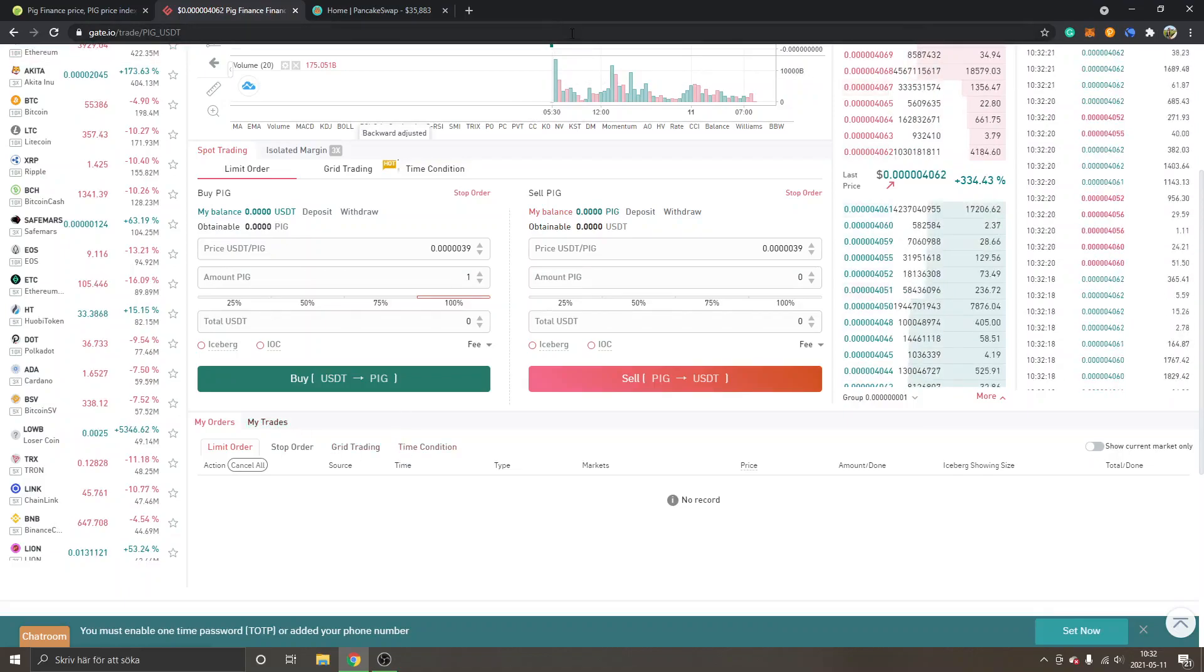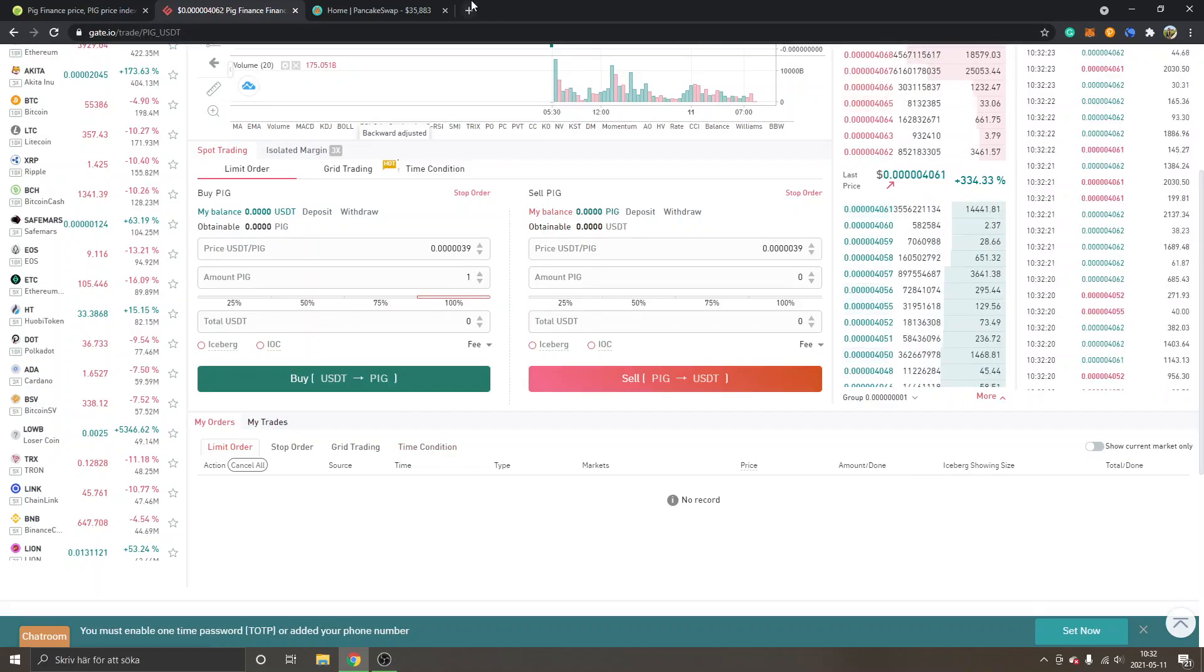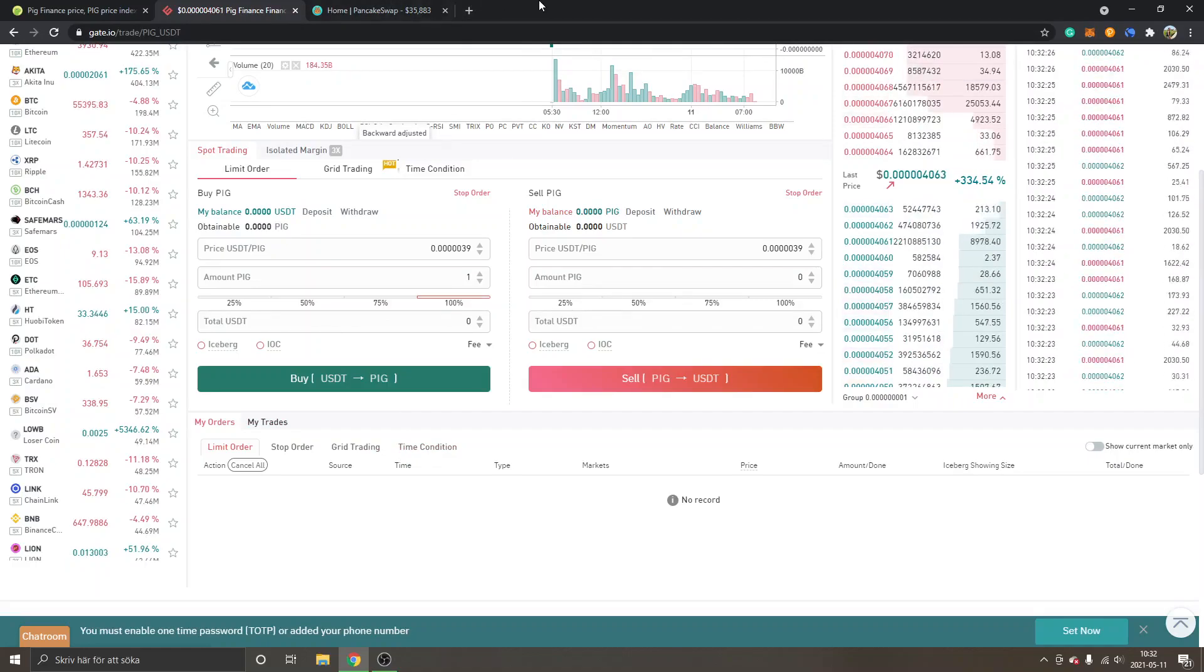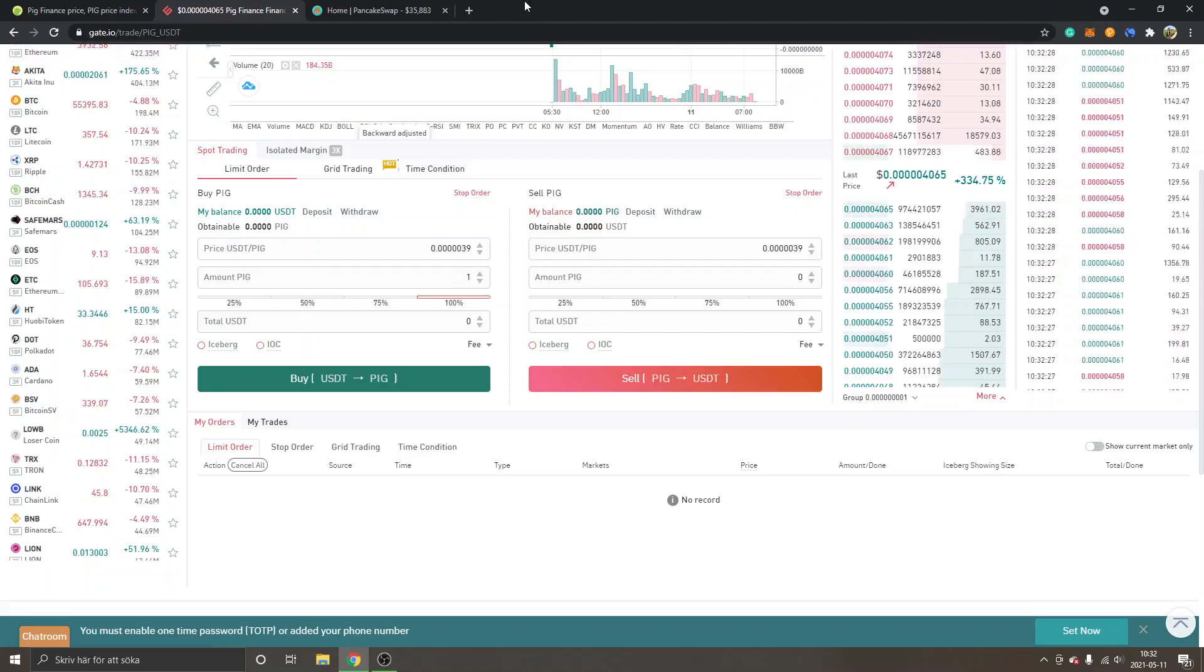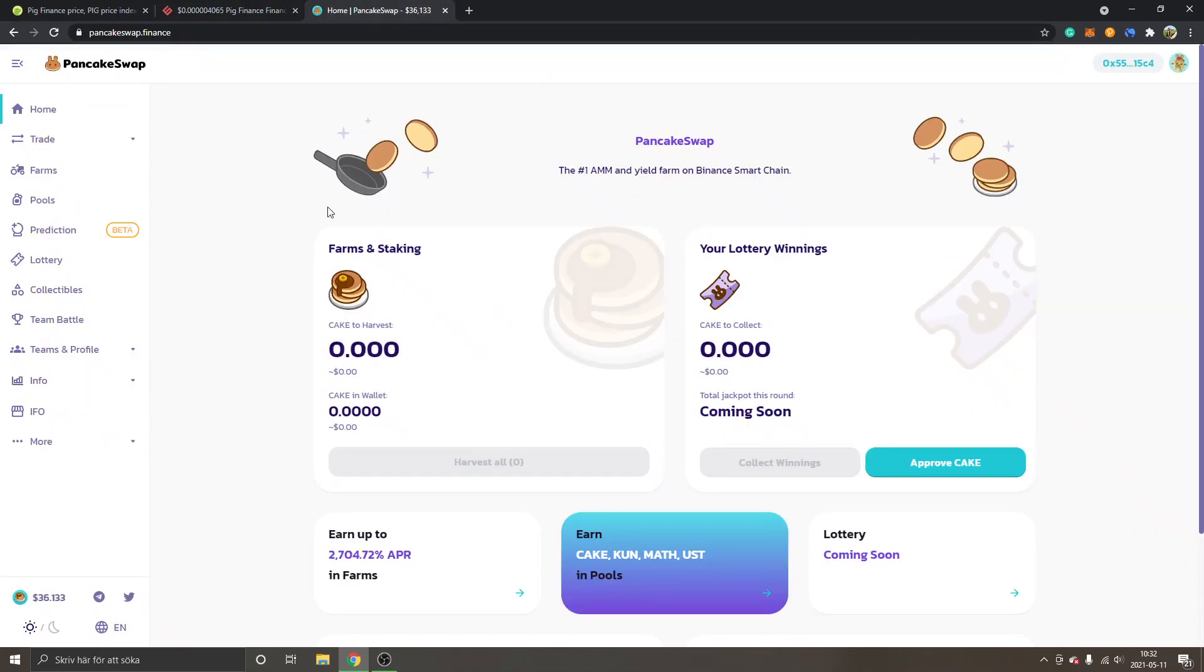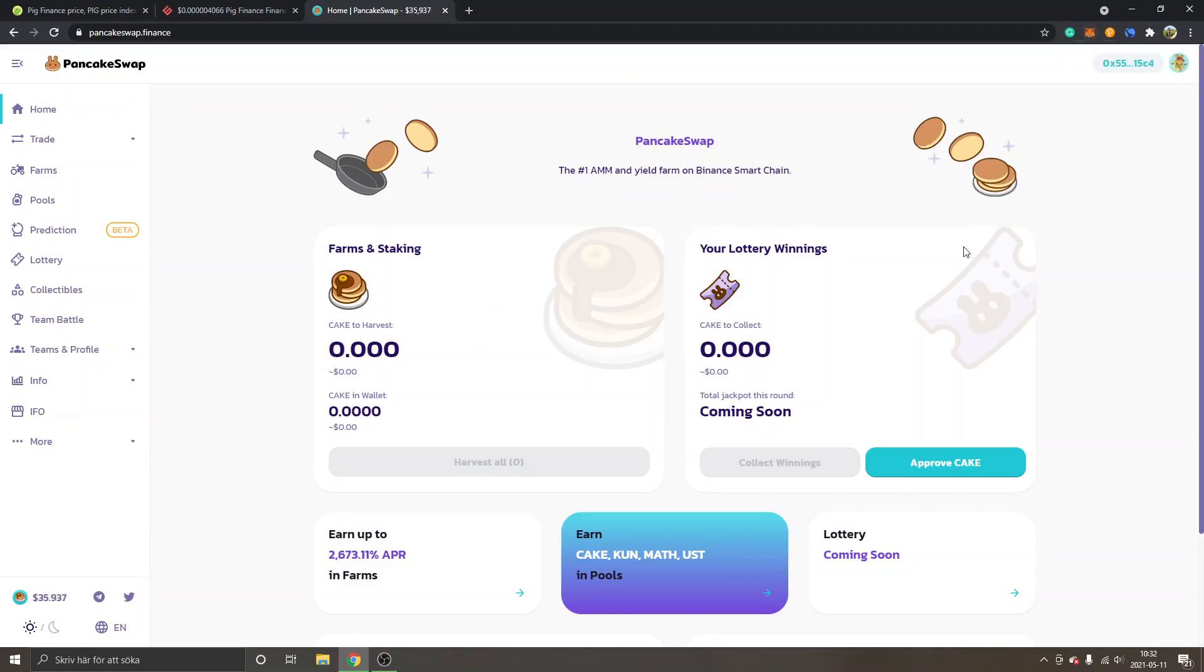That's basically how you buy PIG on Gate.io exchange. This is probably the easiest way if you're completely new. In the next step I will show you PancakeSwap and how to buy it with your MetaMask wallet. If you have MetaMask installed, I have another video on how to install it if you want to go through it and set it up, but it requires a bit more effort obviously.